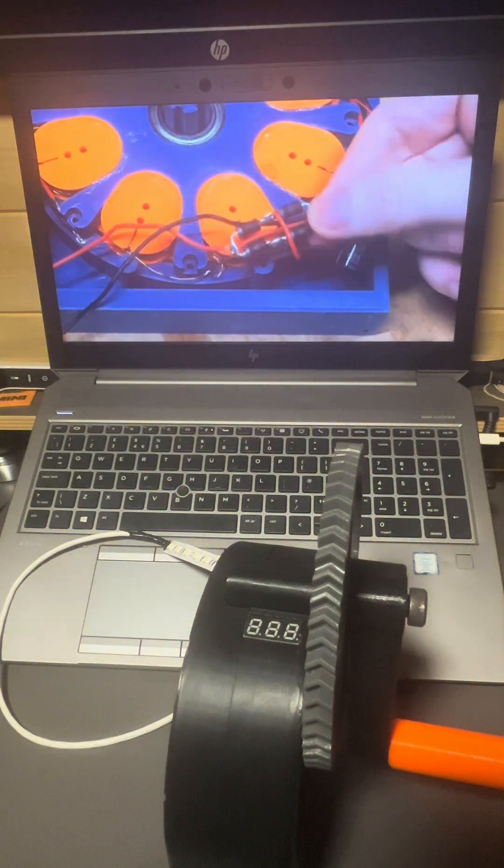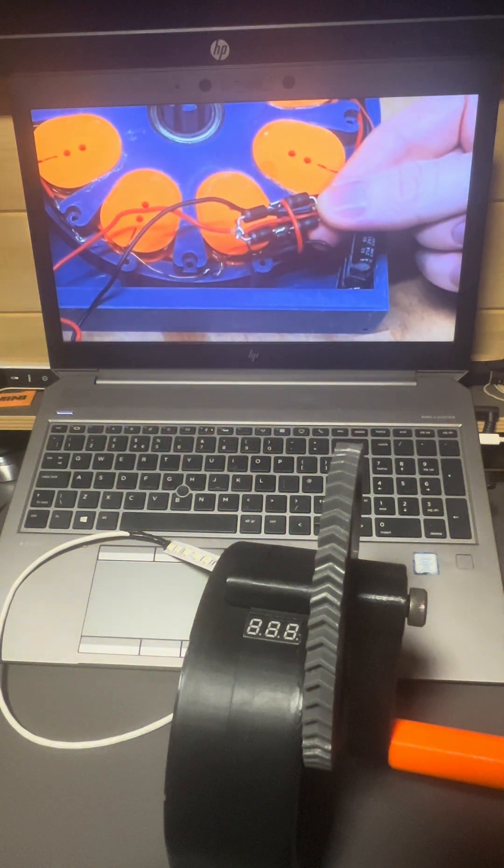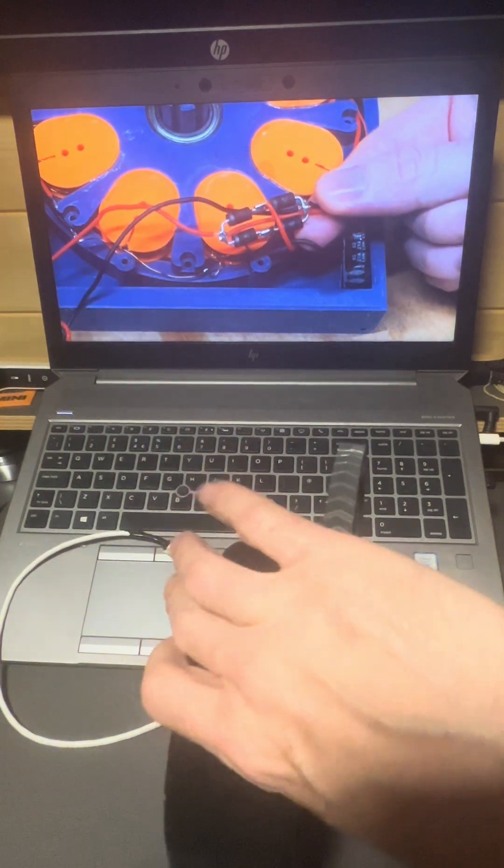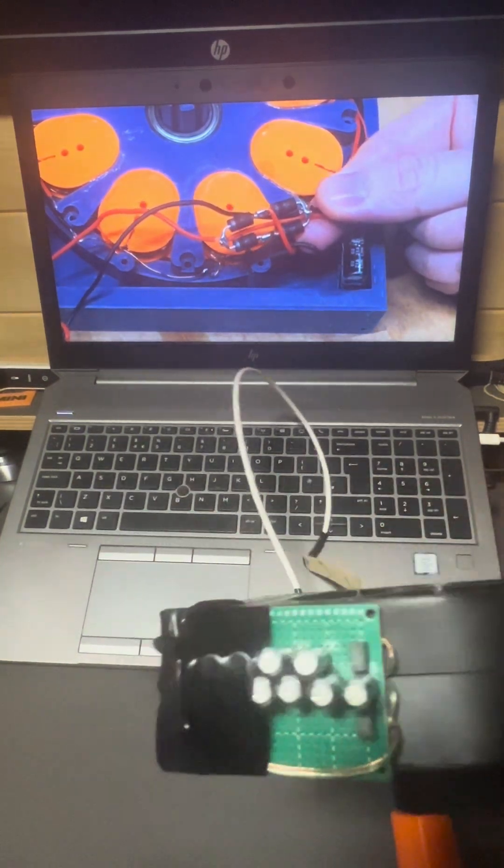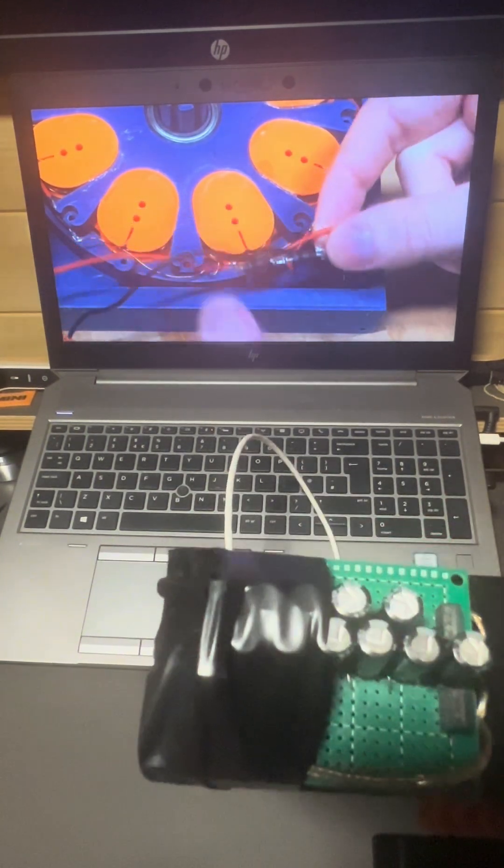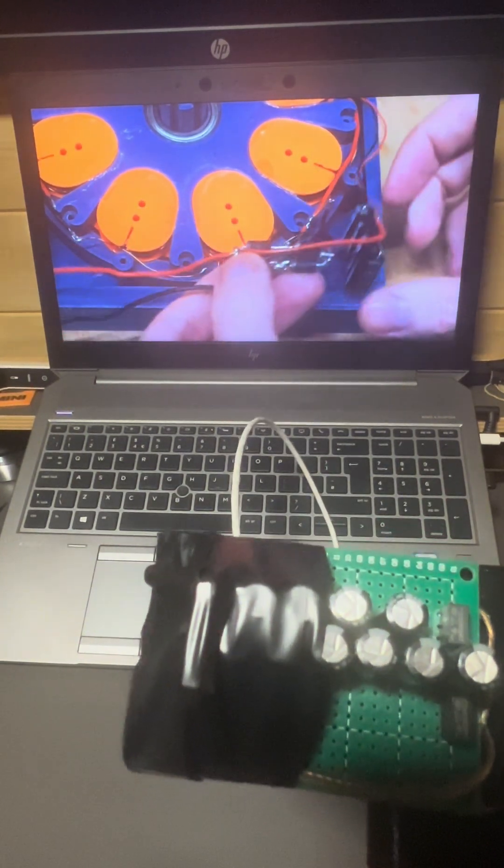The coils are then soldered to a full bridge rectifier, which is just four diodes that convert the alternating current, or AC, into direct current, or DC. This works because the diodes only let electricity flow through in one direction.